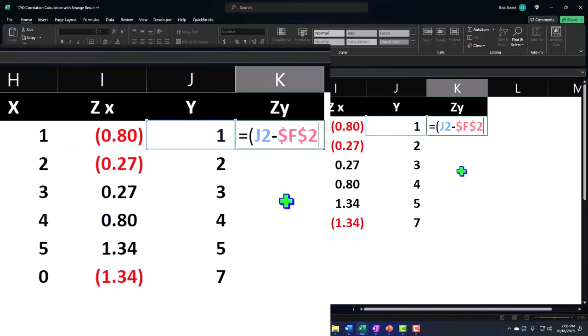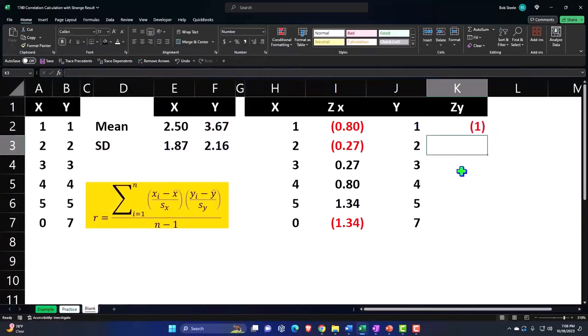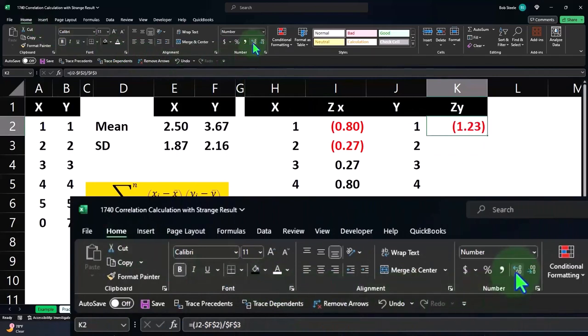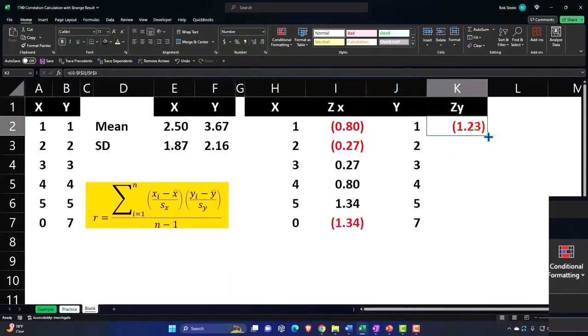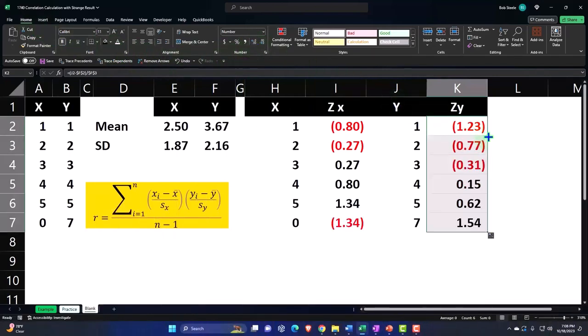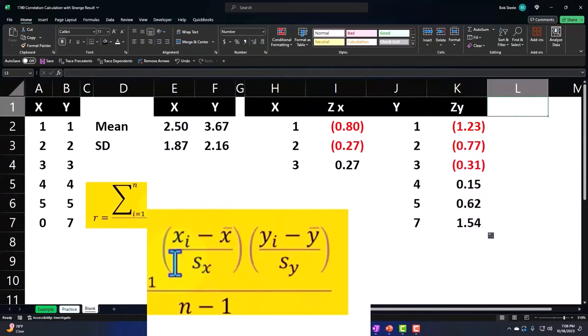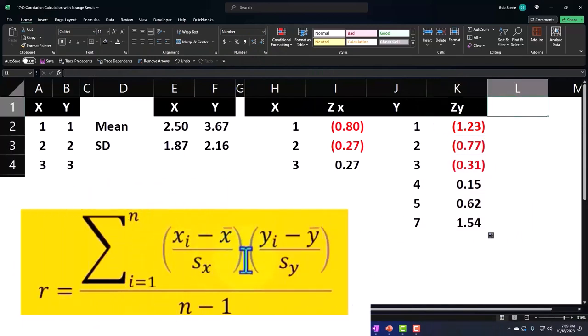Equals brackets, the first one minus the mean for the Y. F4 on the keyboard, dollar sign before the F and the 2 so that you don't lose that number when you move it down. Let's divide it then by the standard deviation for the Y. F4 on the keyboard, dollar sign before the F and the 3. Let's hit enter and put some decimals here. Home tab, number group, decimalize, double click in the fill handle to drop it down. Now we've done the Z's for the X and the Y's.